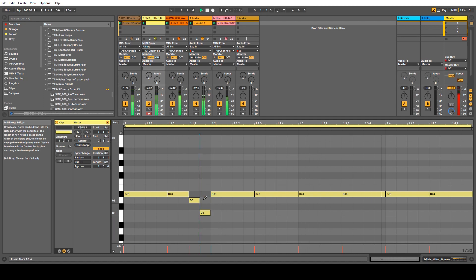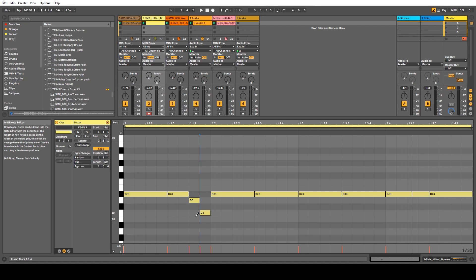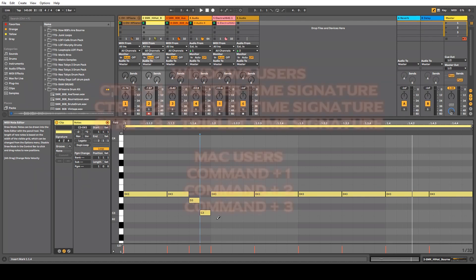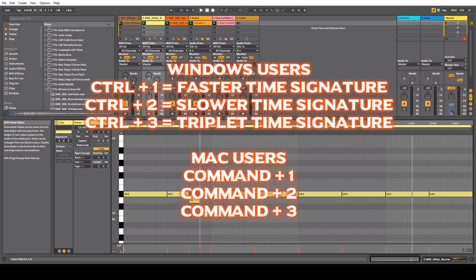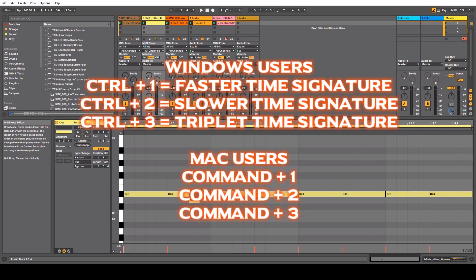So if you want those pitchy 2016 style hi-hats in 2019, you can still do it in Ableton just like any other DAW. Now the real trick question: what does Ctrl+3 do? Now Ctrl+3 gives you triplets.